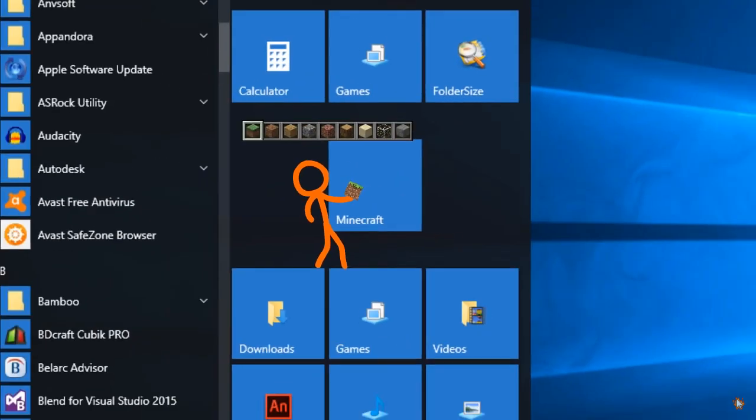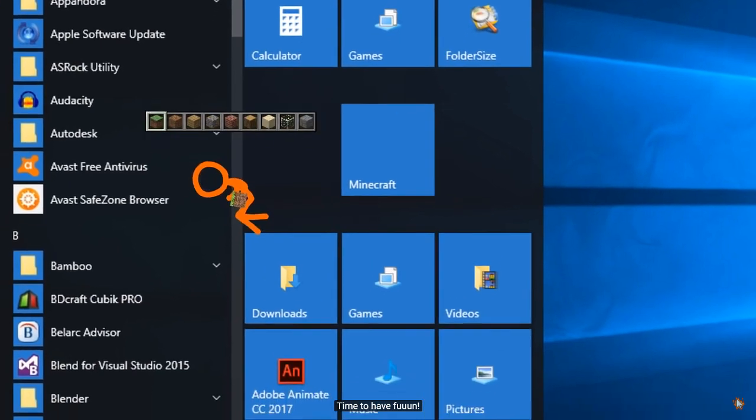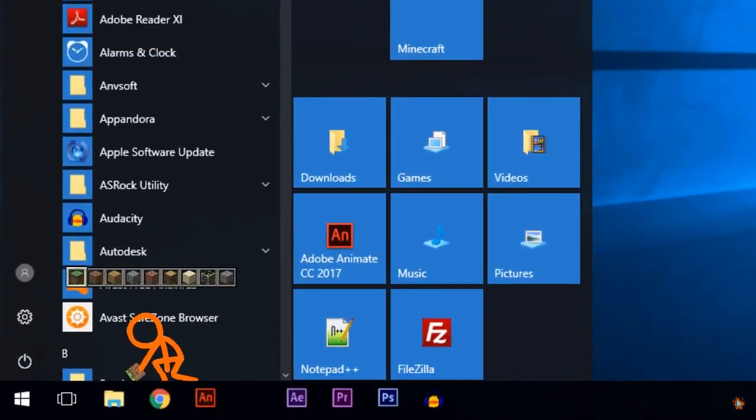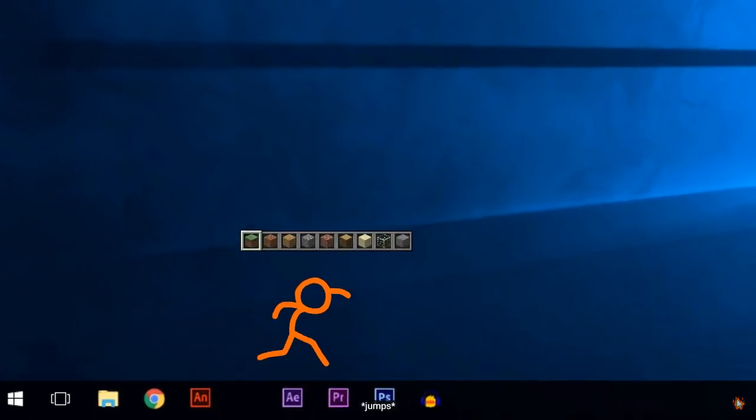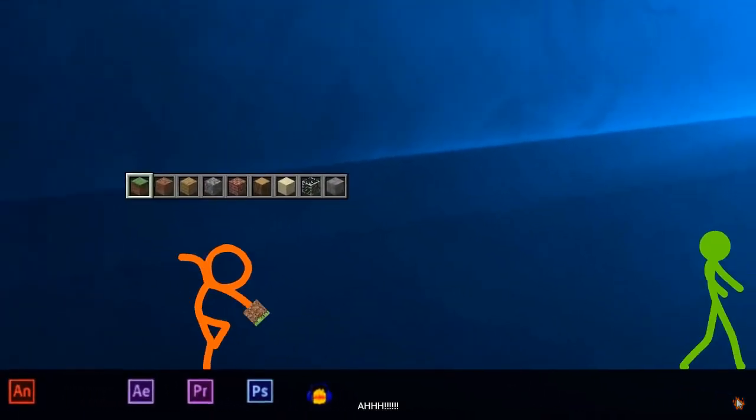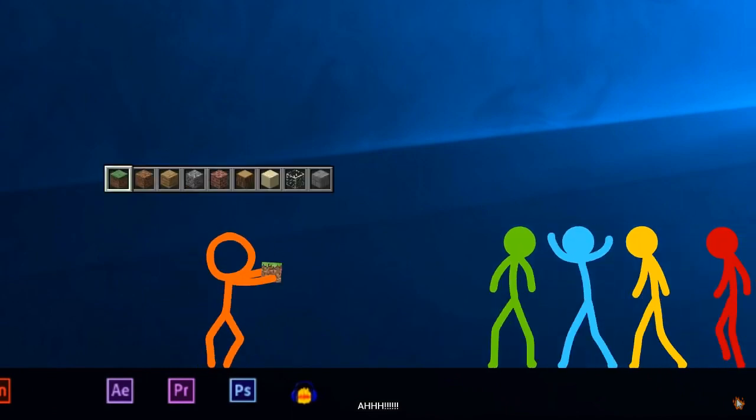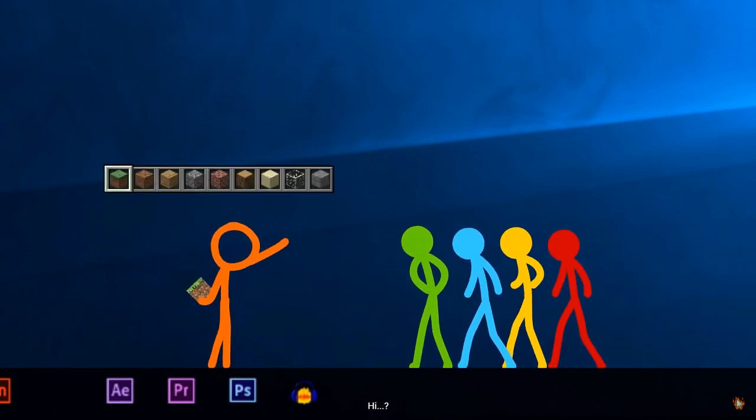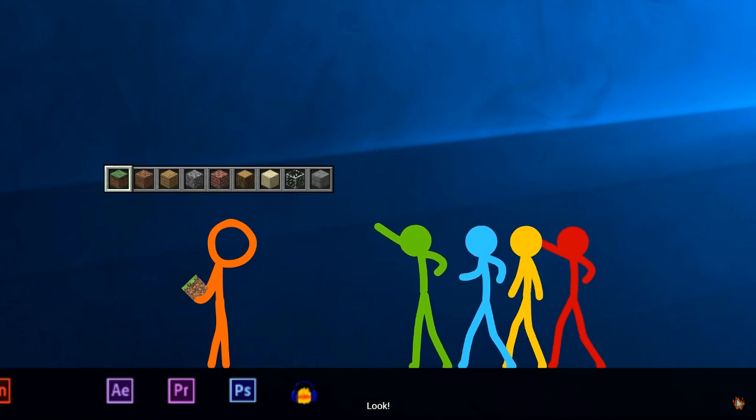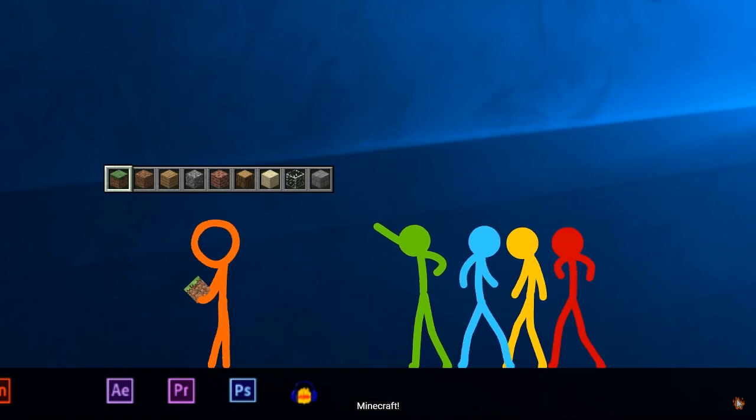Oh okay, time to have food. Look left. Hello, look, Minecraft.